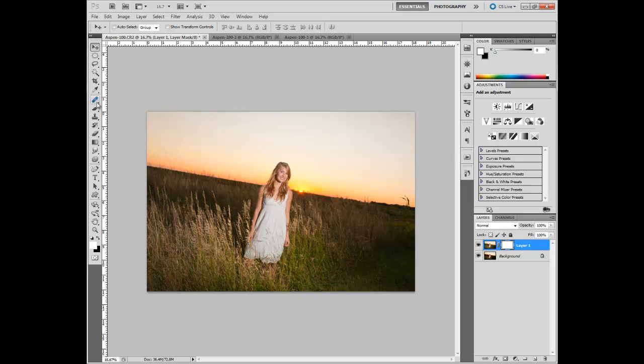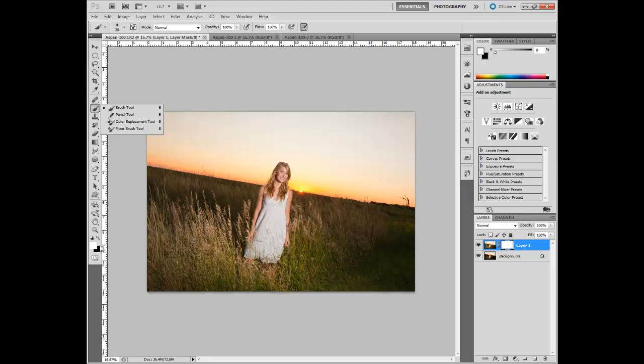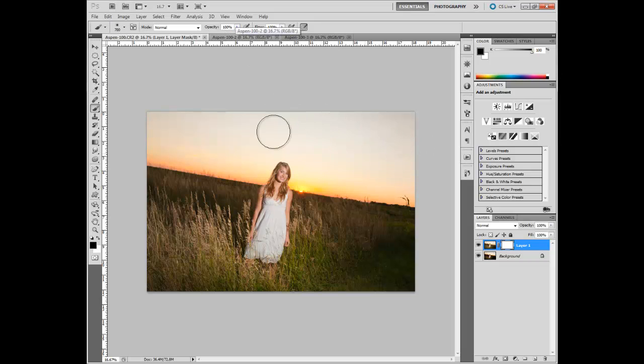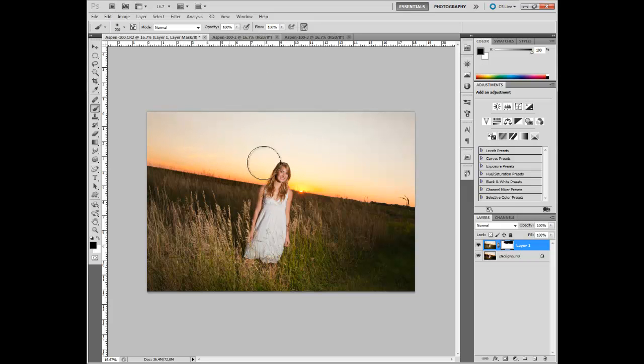So what we can do is we can grab our paintbrush and we want to paint with black. And right now our foreground color is white. So we're going to switch it around. Our brush is too small. And so I'm going to increase the size. And we're at a hundred percent opacity. And so that's okay. So I'm just going to start painting back in.